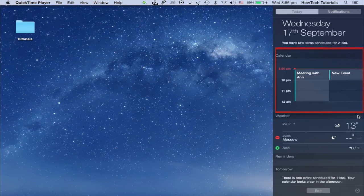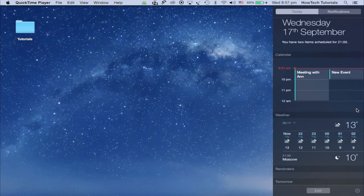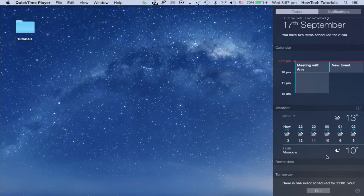Second, the calendar widget, reminding you about daily events scheduled in your calendar app.